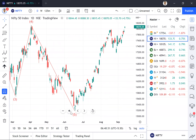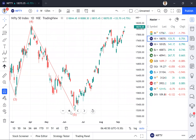The supports we are looking at are 17,820 on the downside and 17,700 — these are the two important supports we are watching out for in this particular trade. For 14th of September 2022, these are the two key levels we are watching for with regards to Nifty spot: 17,820 and 17,700 on the downside.